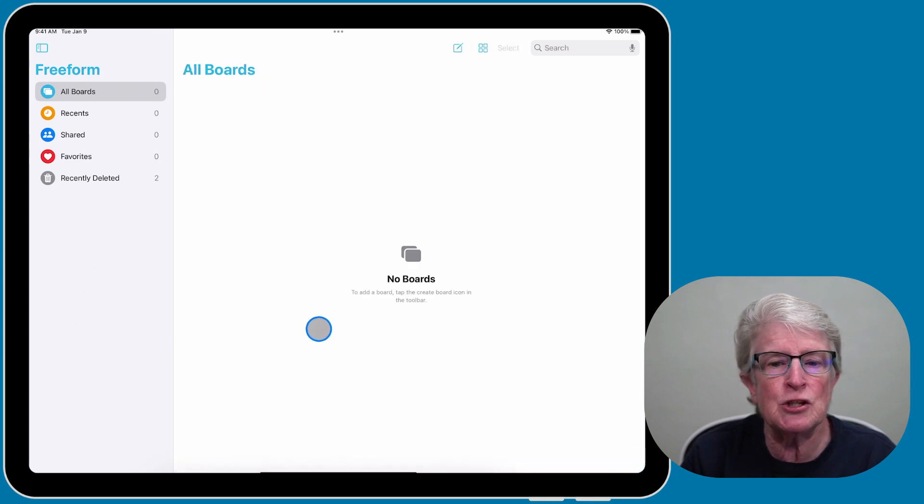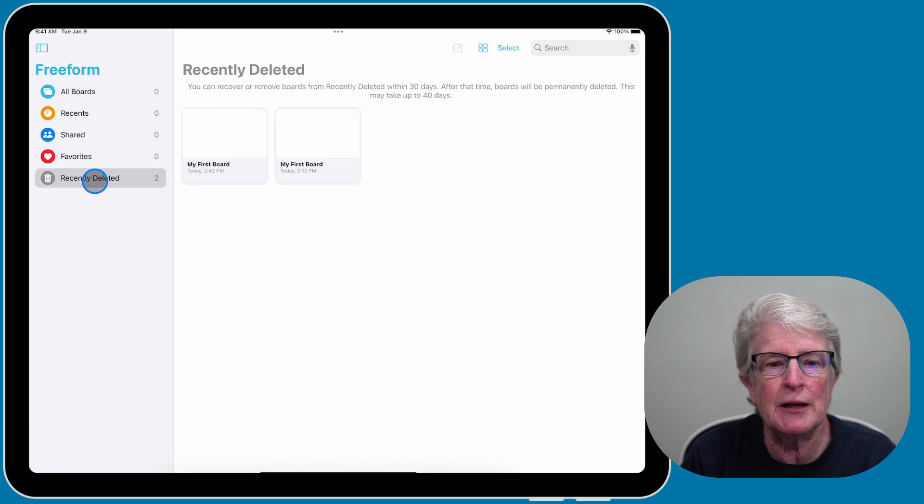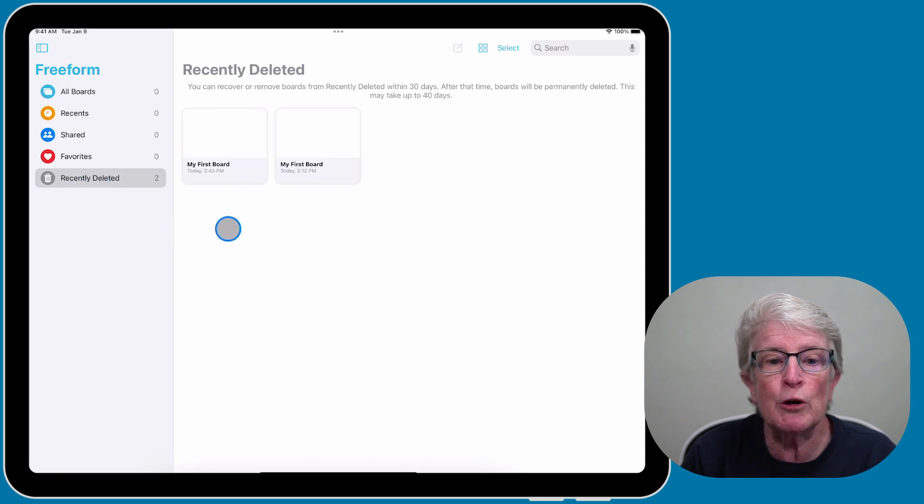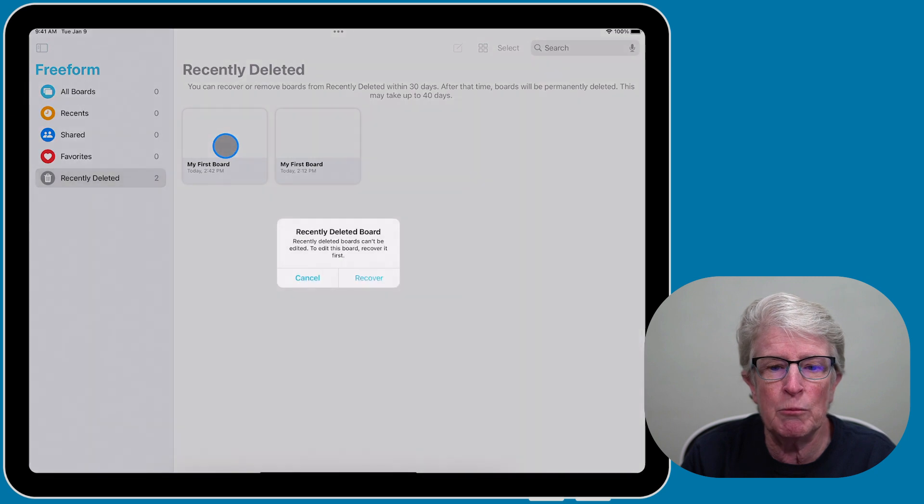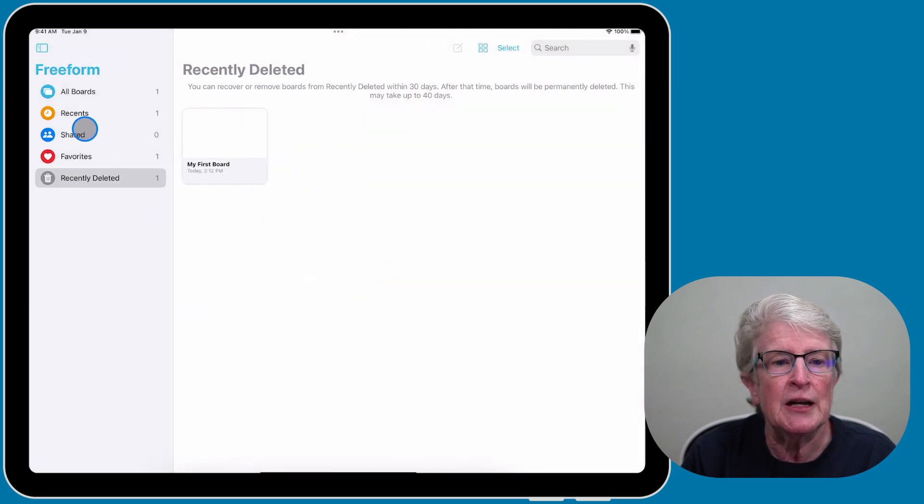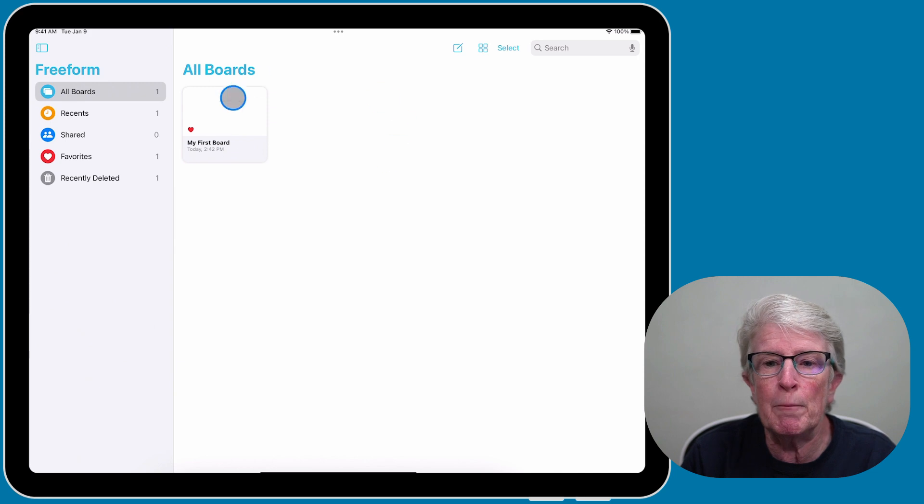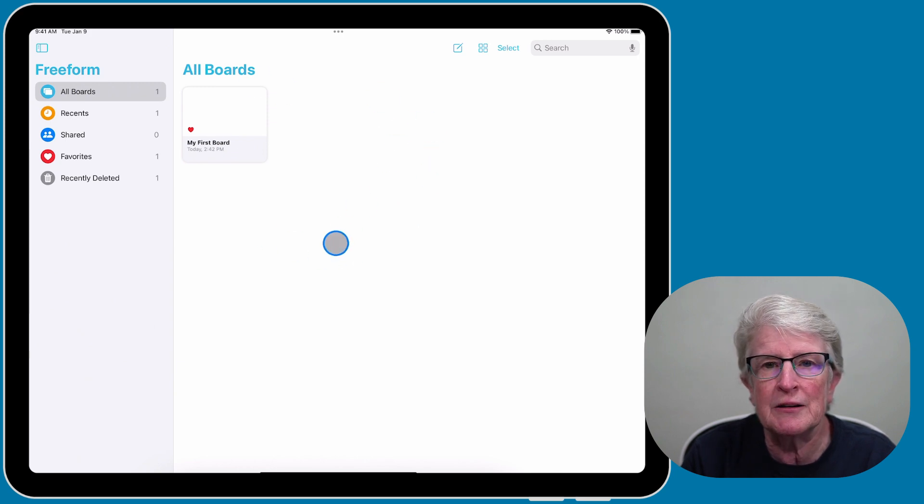If I delete this board, it goes into the trash can. I can tap on it, and let's say I want to recover that board. I can just tap on the board and then tap Recover, and now that board will come back into the All Boards area.